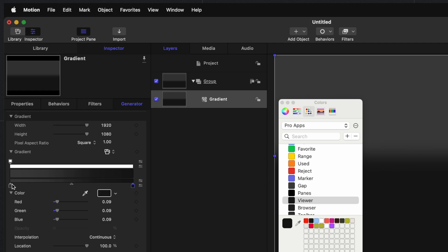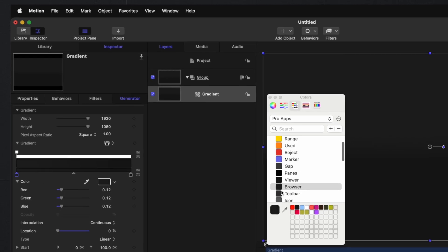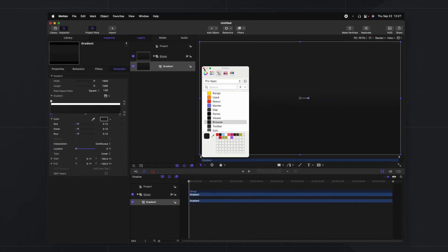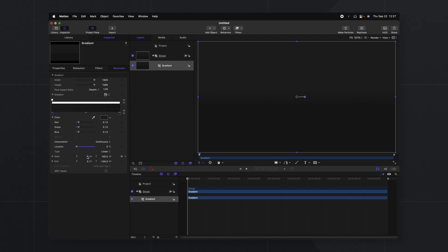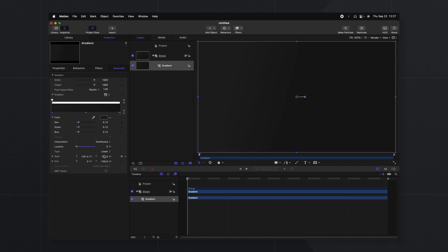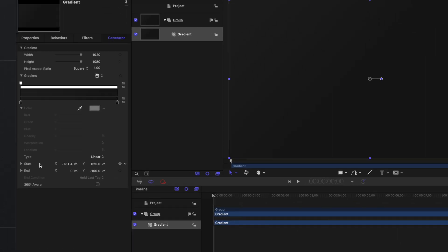That lighter gray might be a little bit too light so maybe I'll do something a little bit darker than that. Then from there we can find the start and end options here at the bottom and click and drag those to stretch out this gradient really nicely.